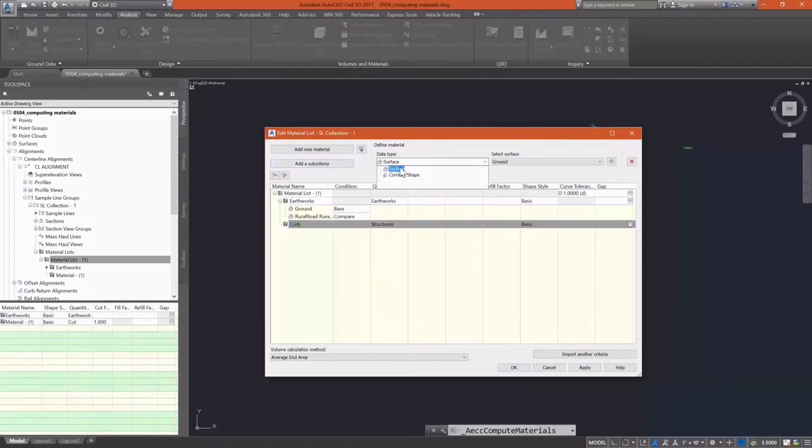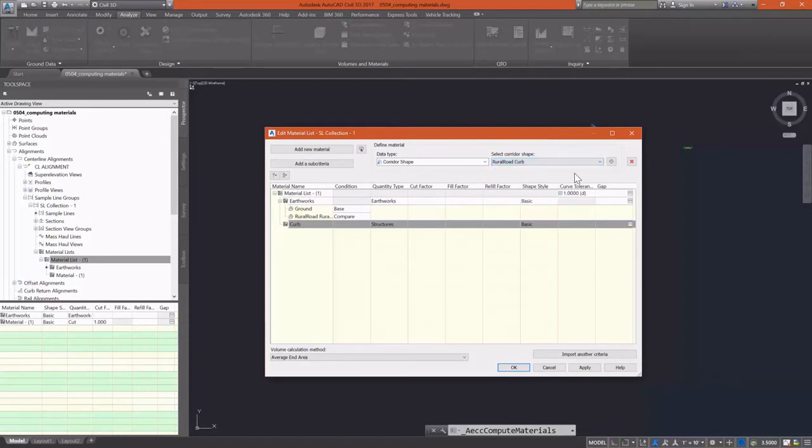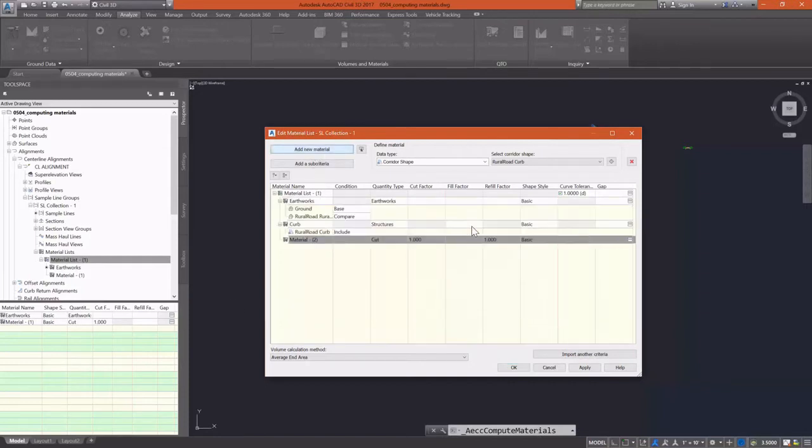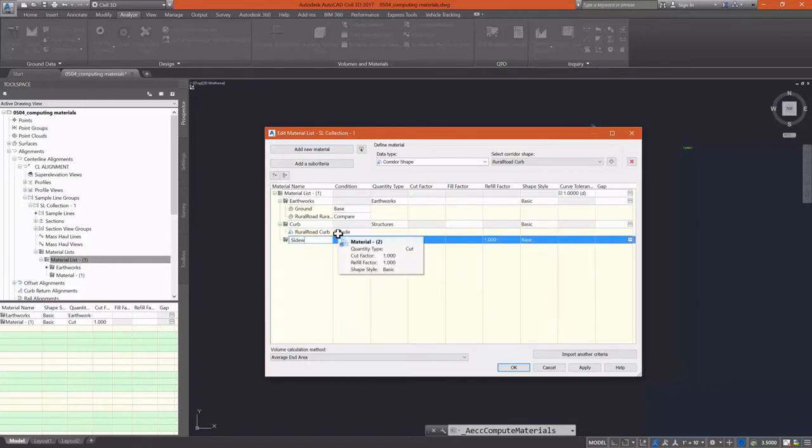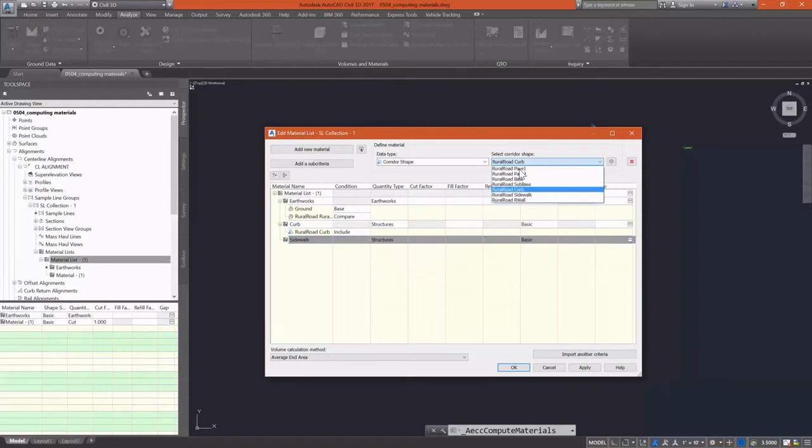I'm going to name it curb, change the data type to a corridor shape, and then select my rural road curb shape. Now I'm going to add another material. I'll do the same thing for my sidewalk. I'll name it sidewalk, add my corridor shape after I change the quantity type to structures, and then pick that shape and click the plus sign to add it.